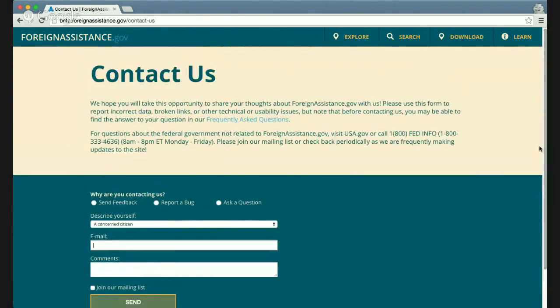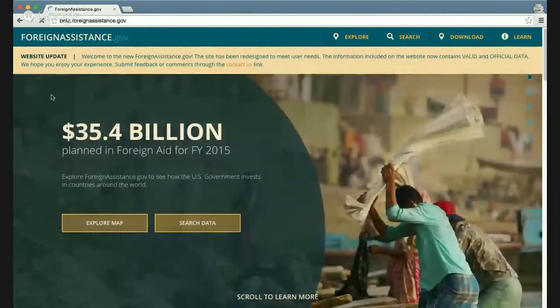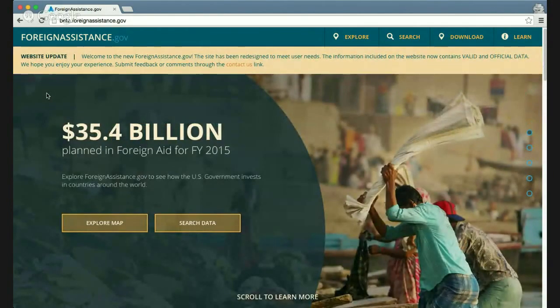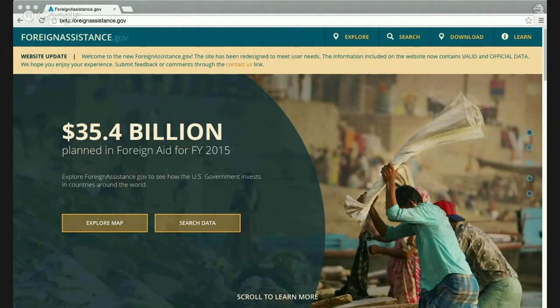That's the quick overview of foreignassistance.gov. I'd be glad to take any questions. If you don't have questions now but take a look at the site and realize you have some, please contact us through the mechanism on the website. Thank you for participating in today's Google Hangout — I hope it was informative.